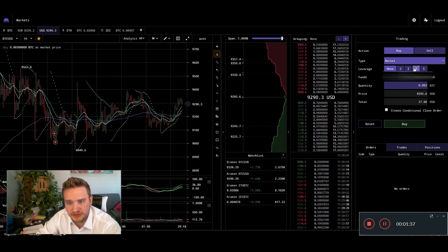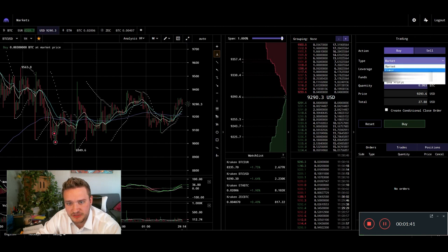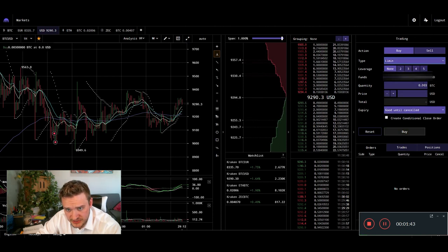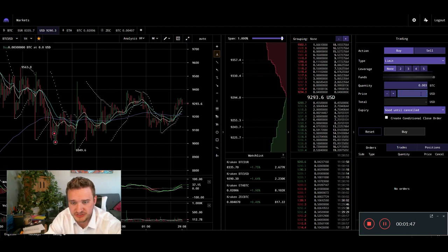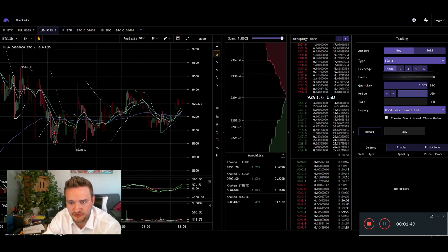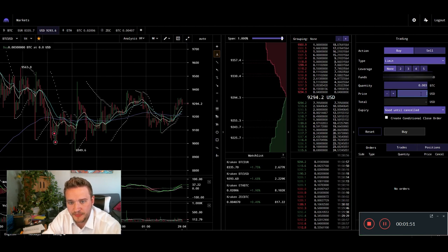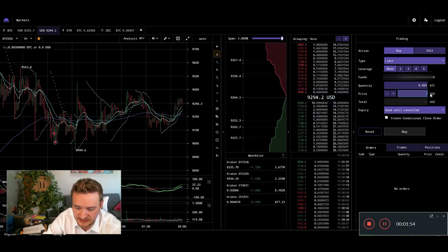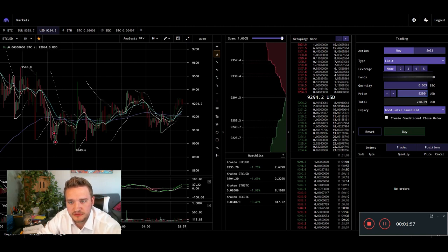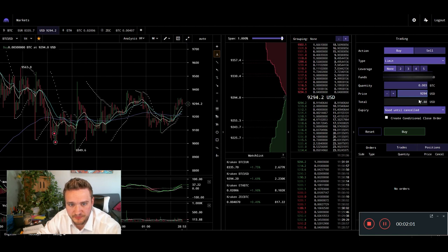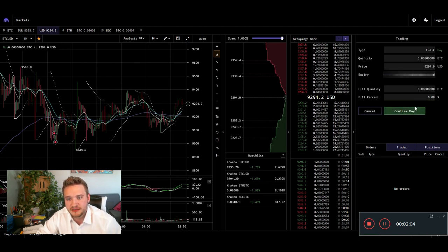So one of those is going to be we're going to basically set a buy order first. We can do this from a limit standpoint. I'm just going to do small amounts here so we can just close in and out and I'll actually execute the live trades here in this video. So we're going to do that price at $92.94. Get rid of the six. All right. So we're just going to go hit buy.